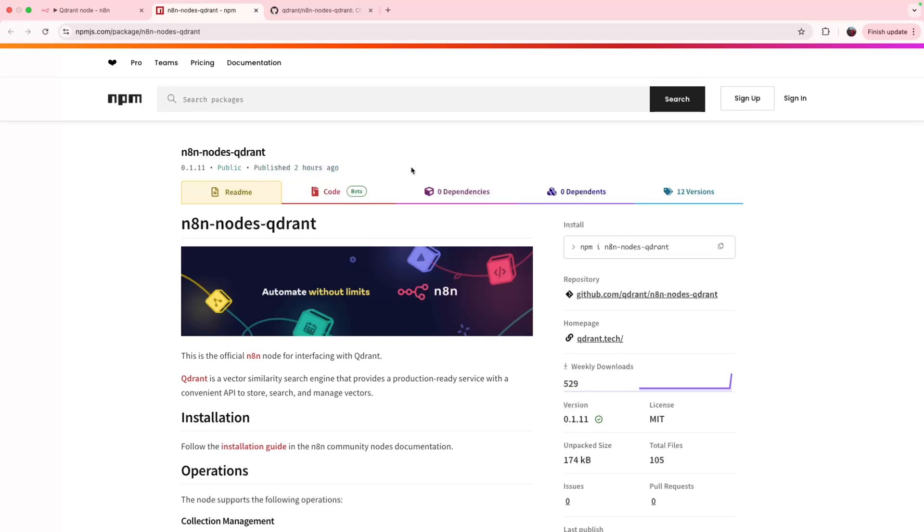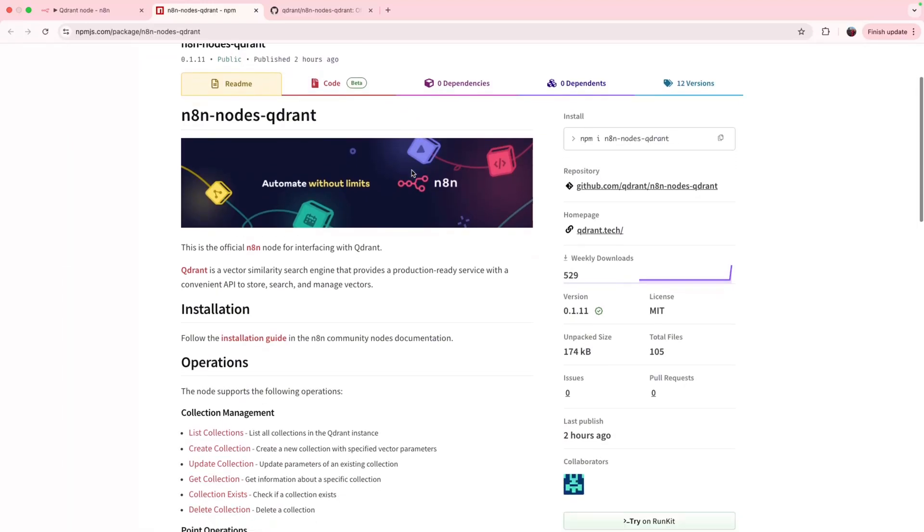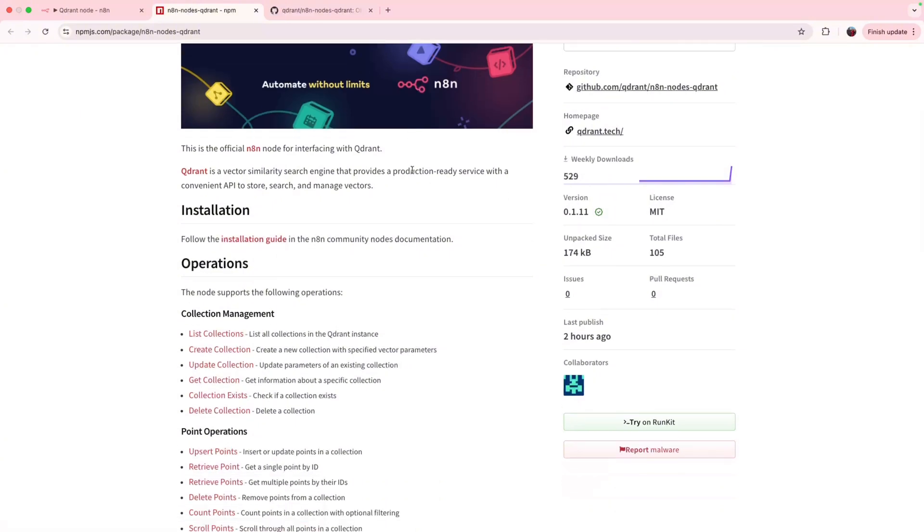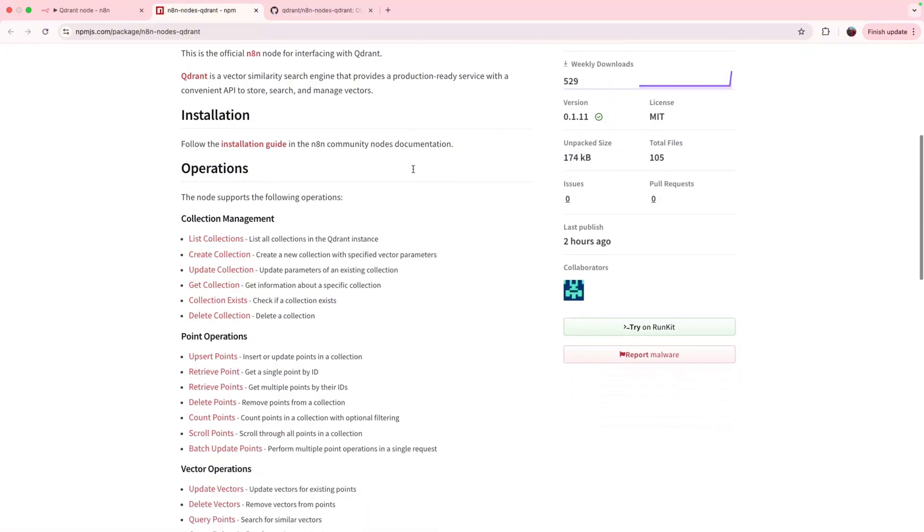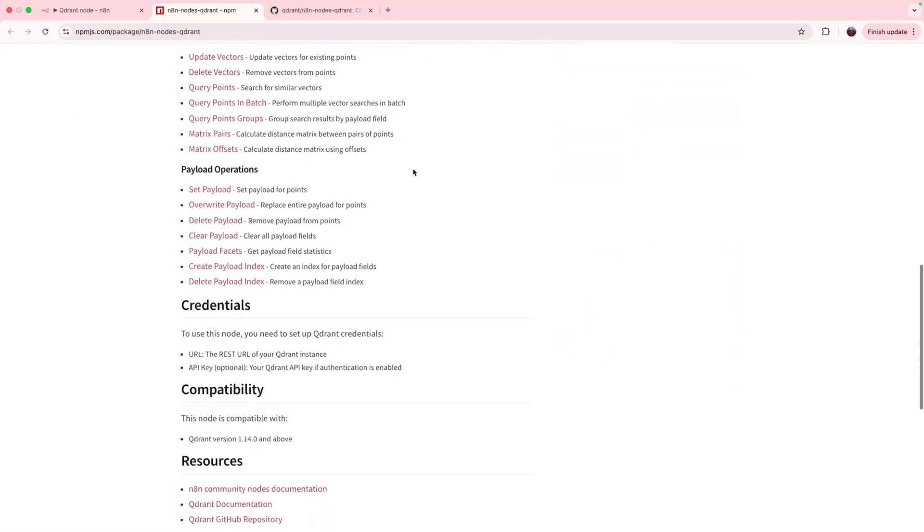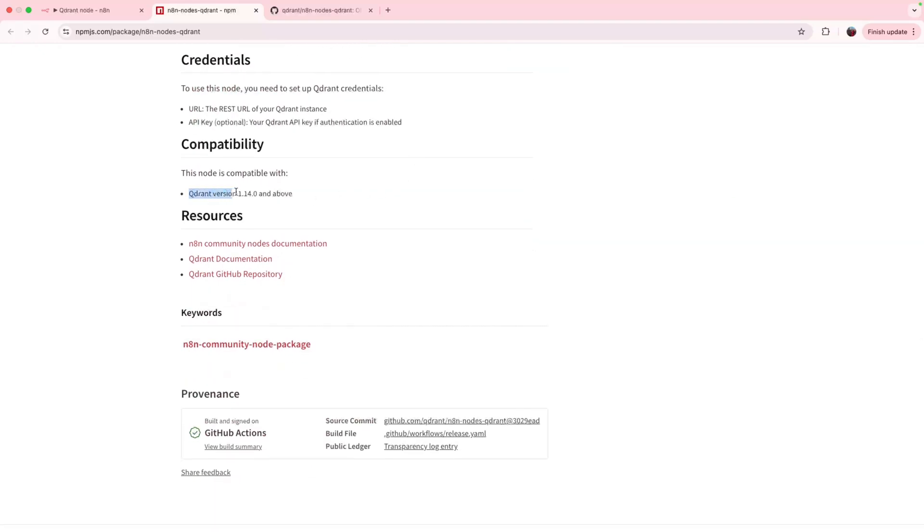This node can do anything that Quadrant can, from hybrid searches to re-ranking with multi-vectors, from batch-up search and updates to sophisticated filtering, and it supports everything that the latest Quadrant version supports.